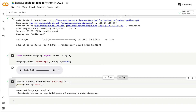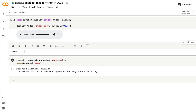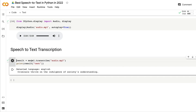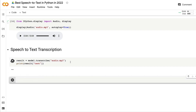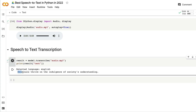Now we're ready to start our speech-to-text transcription. All you have to do is call 'model.transcribe('audio.mp3')' — that gives you the result. You can print the result text, and also see what language was detected. The output shows: English — 'Criminals thrive on the indulgence of society's understanding.'